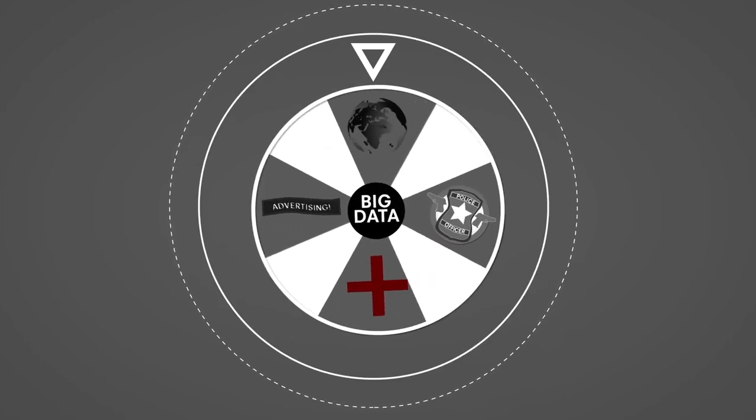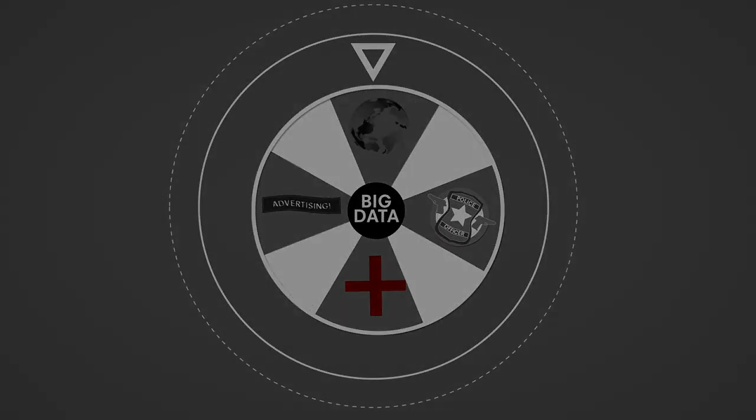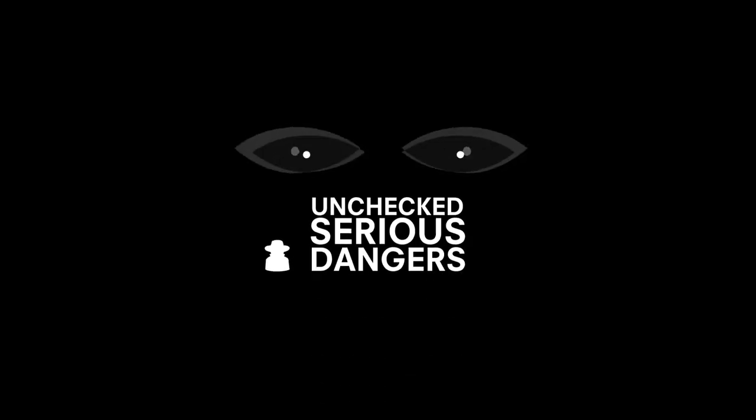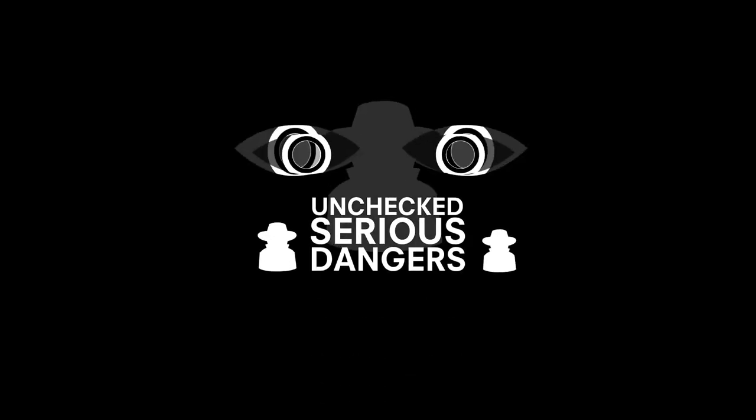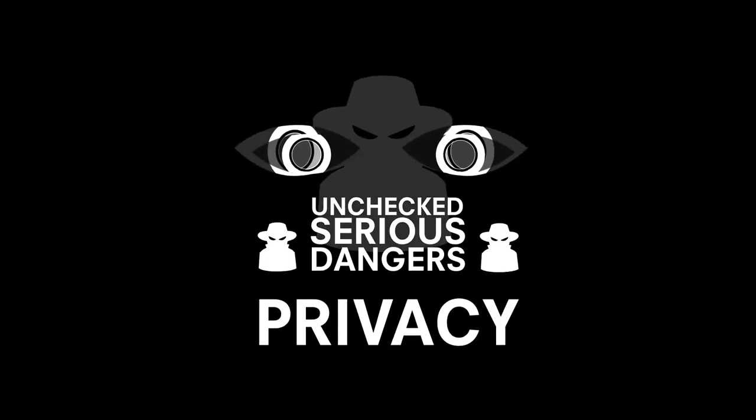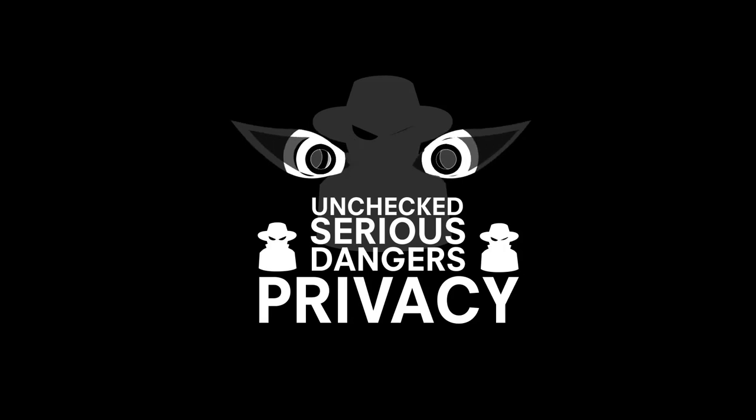And you know what? It's got some potential, but unchecked it is posing some serious dangers, particularly, you guessed it, to your privacy.